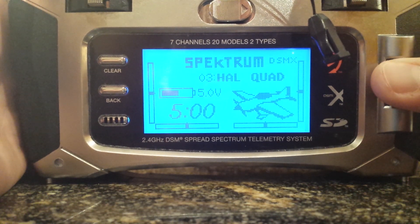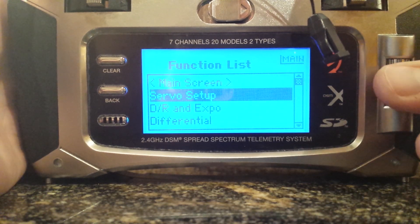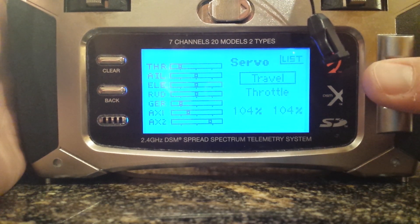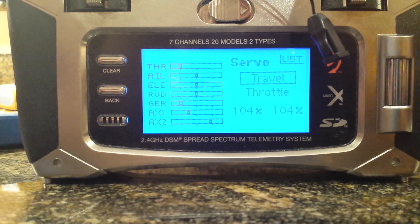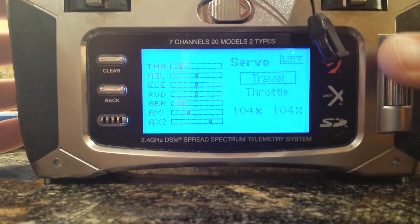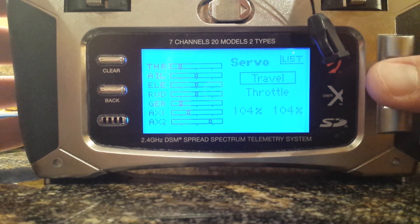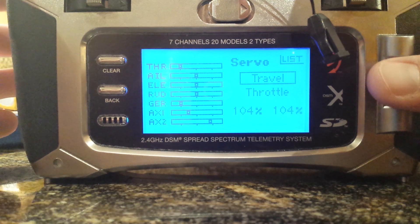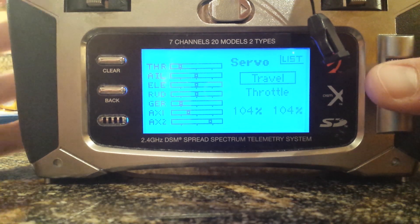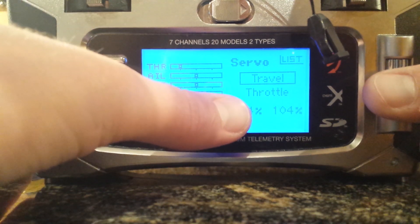I set my timer for 5 minutes. Go to servo setup. For travel, everyone's might vary a little bit, but I had to put 104% on both sides just to get the lowest throttle level. 104 on the bottom end was my low number.